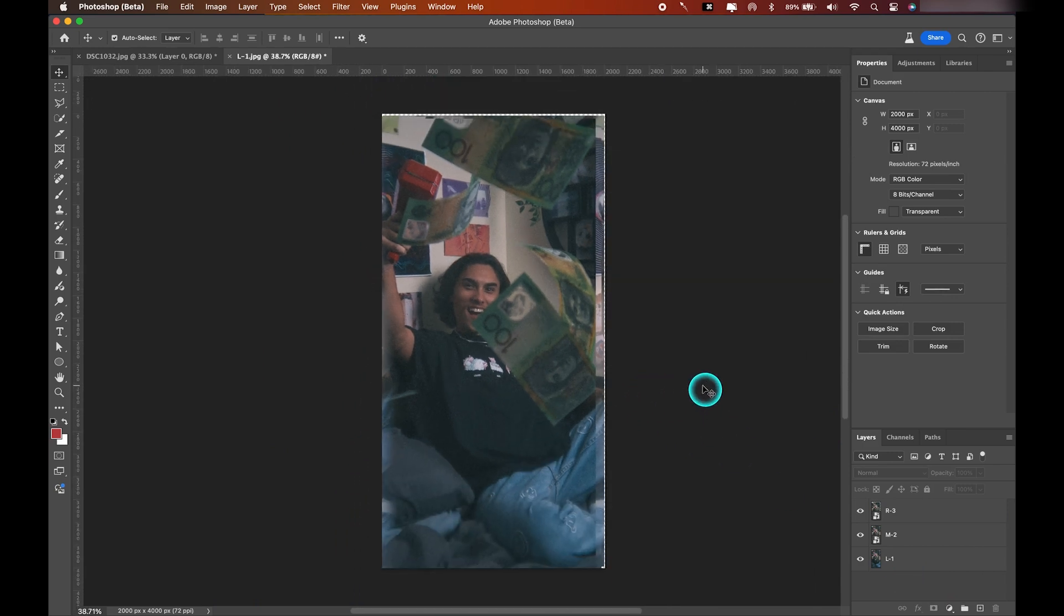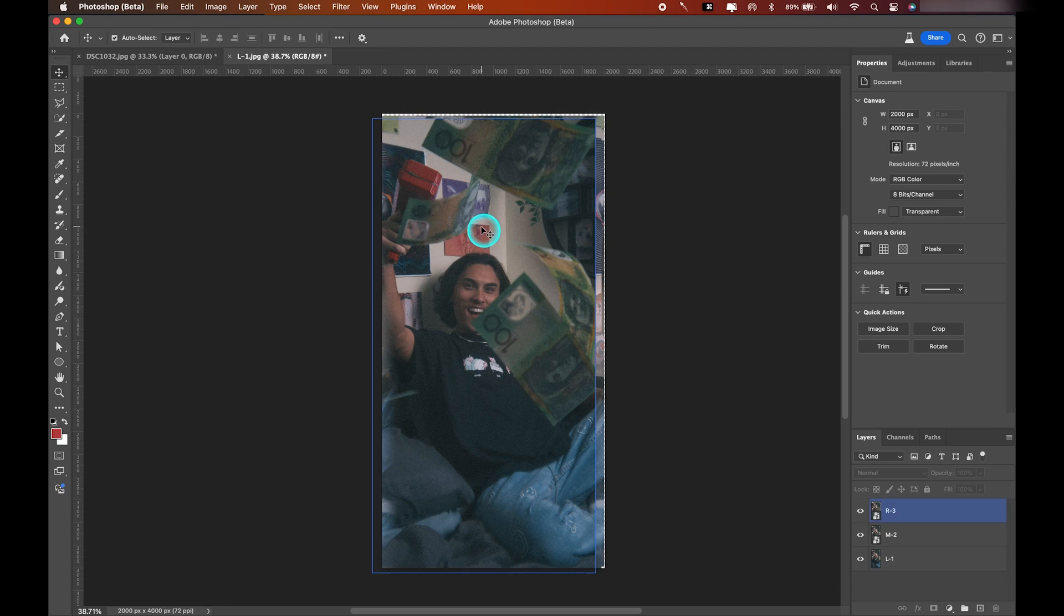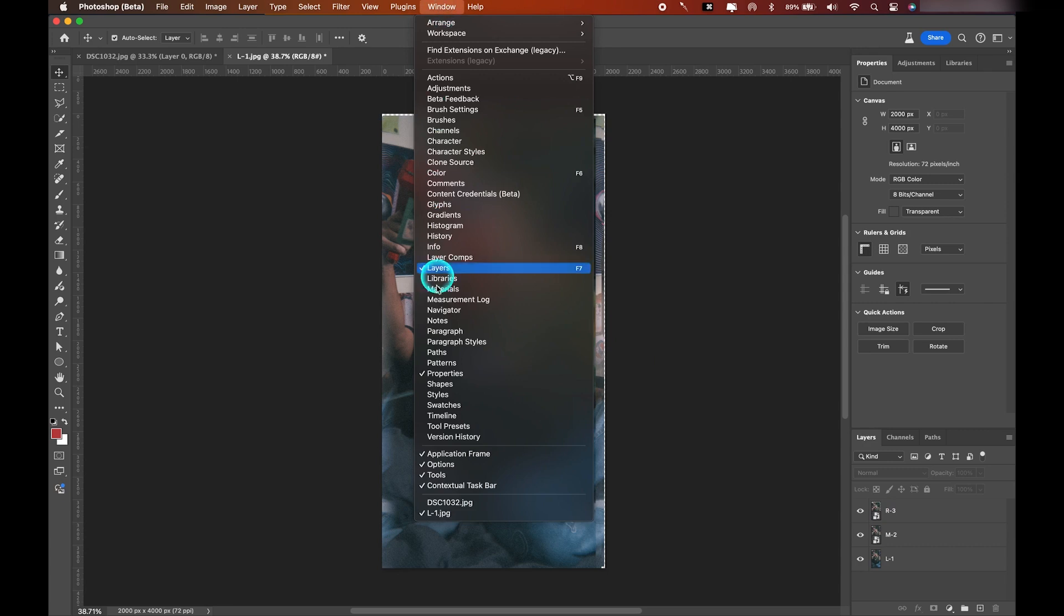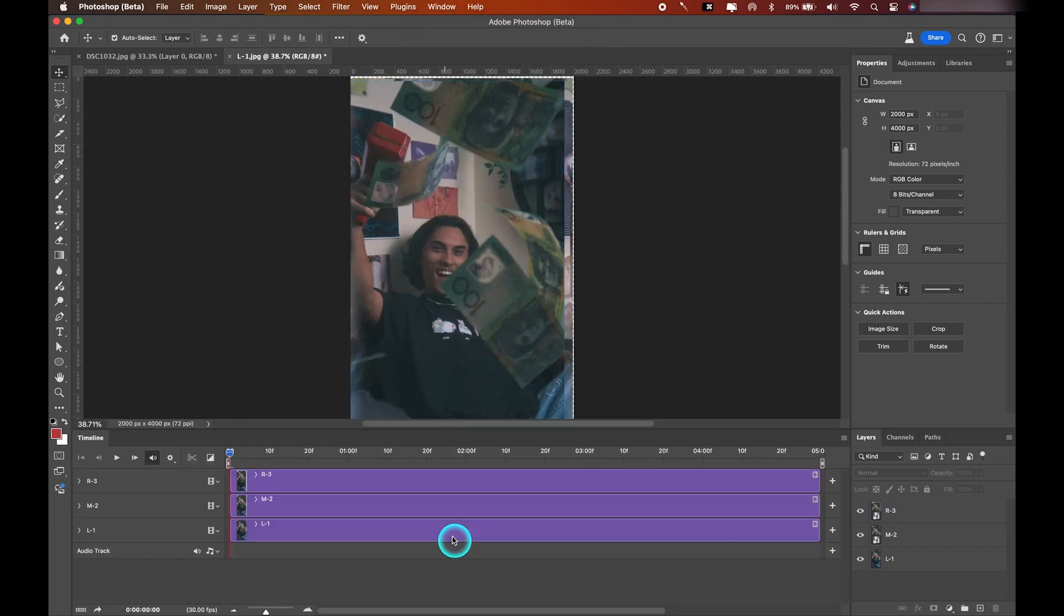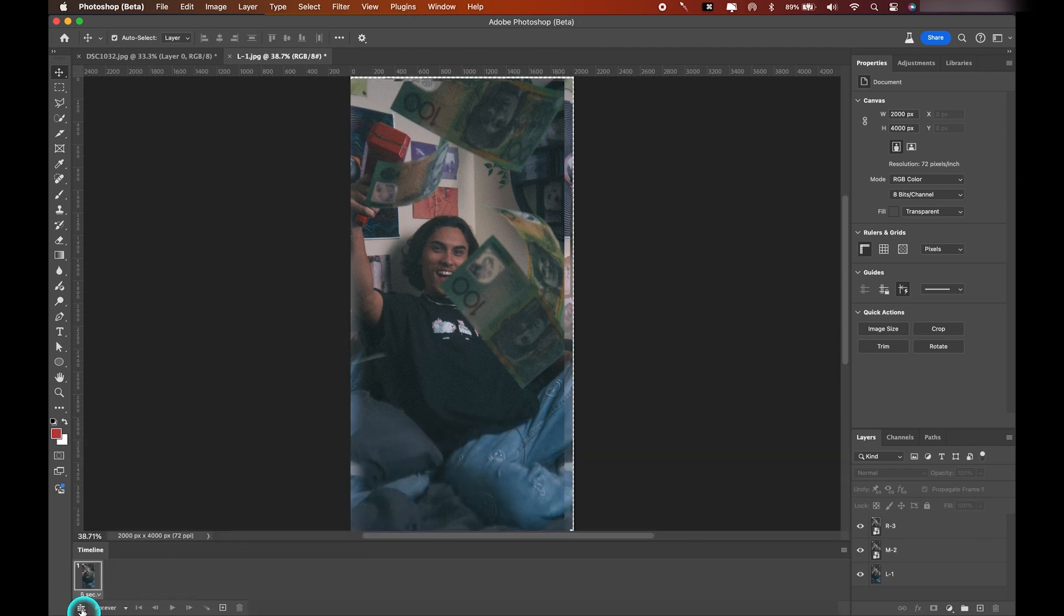So now that we've aligned our three photos, we're actually ready now to create our animation. So to do that, let's go up to Window and we'll go down and select Timeline and hit Create Video Timeline. We'll go down to the bottom left corner here and click these three small squares. That's going to convert it to a frame animation. Now as we can see in our timeline, we've got one frame here that has a duration of five seconds.